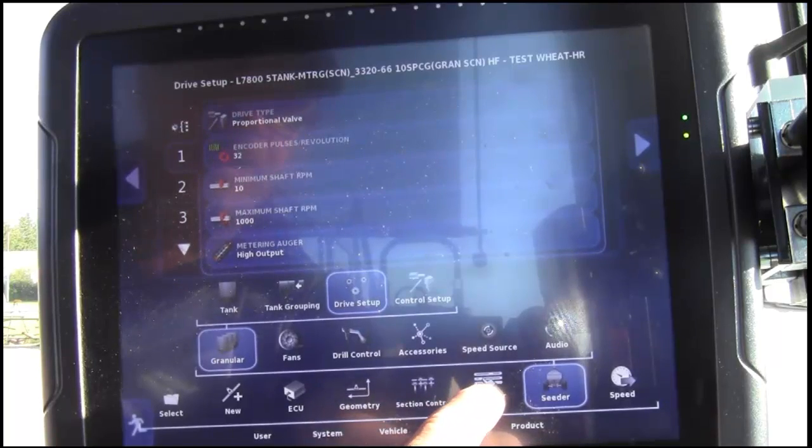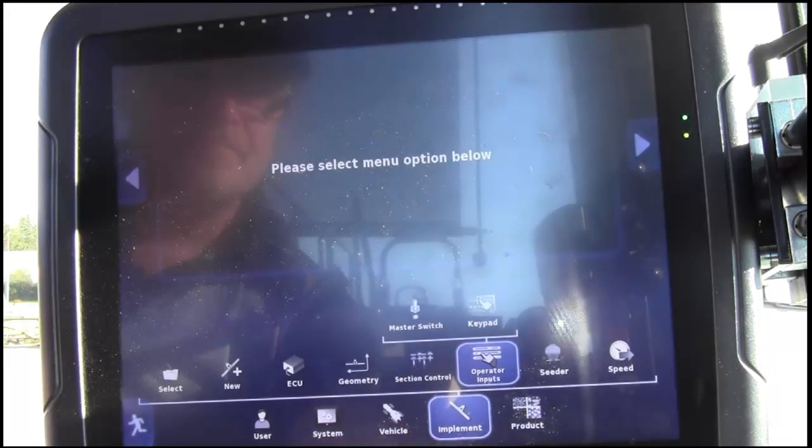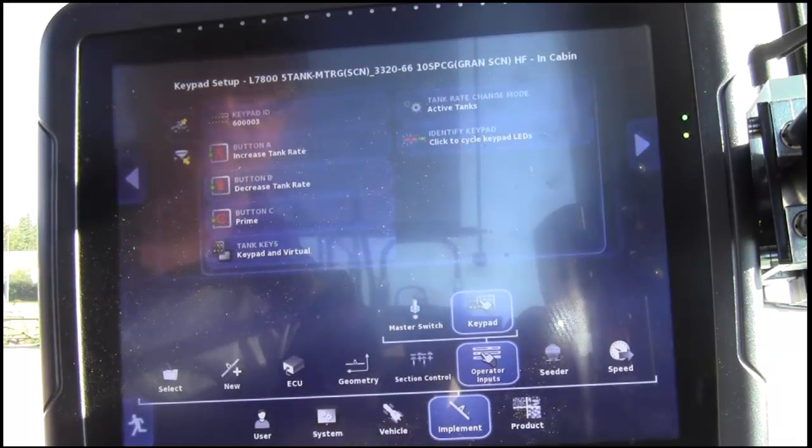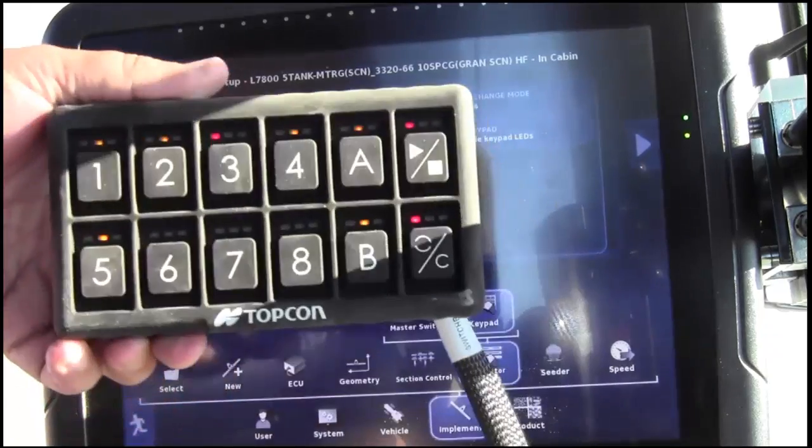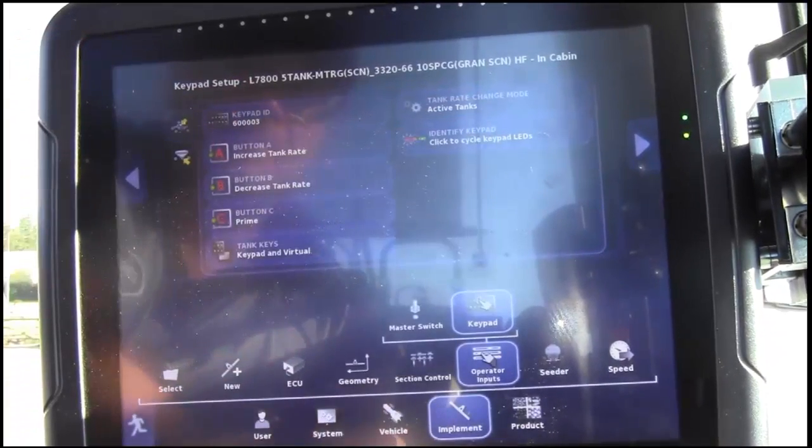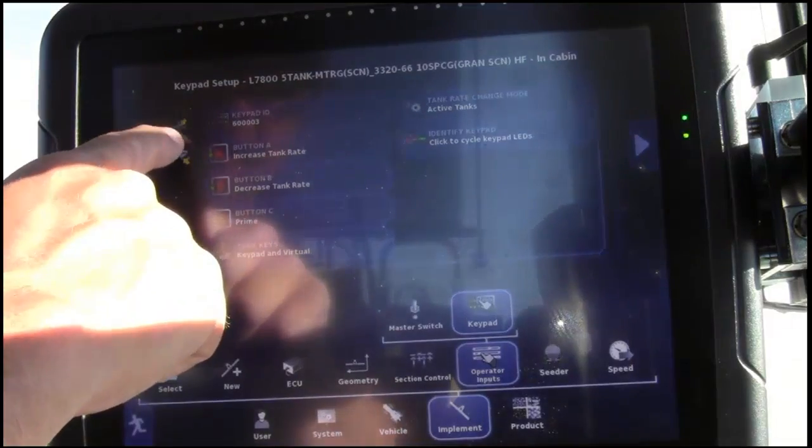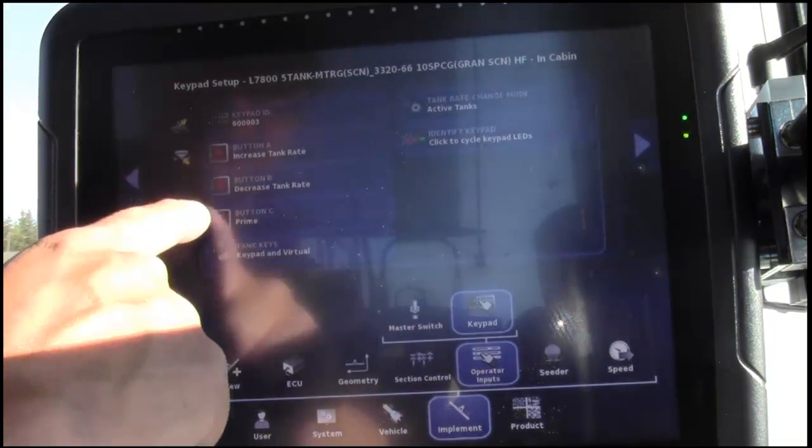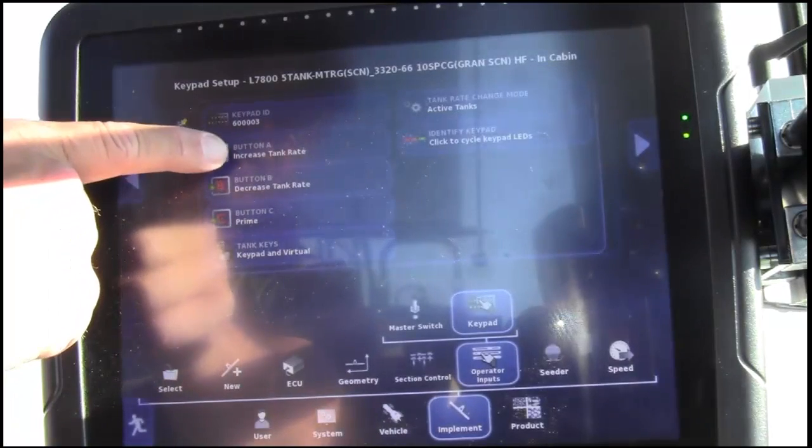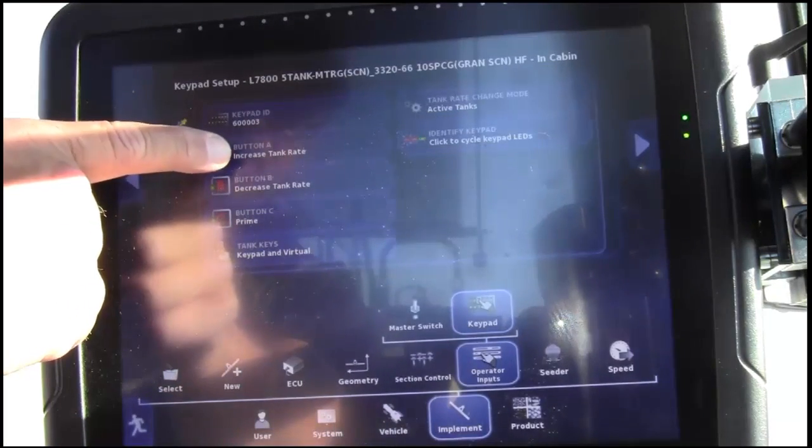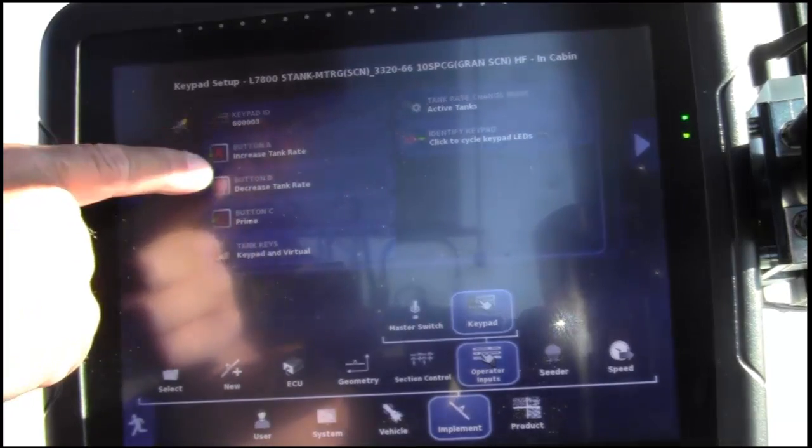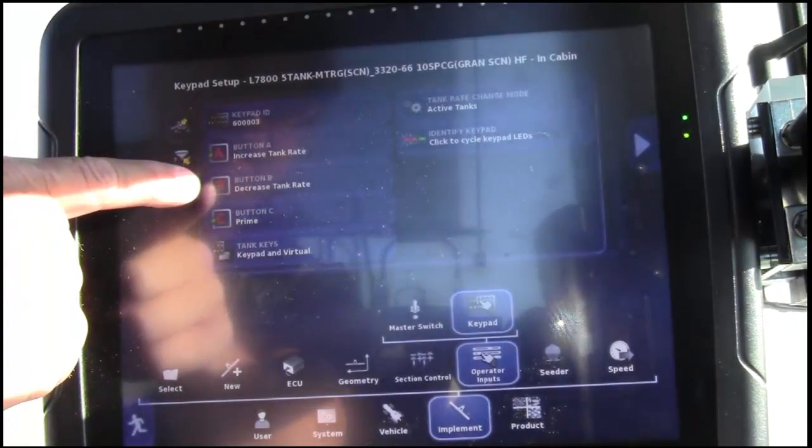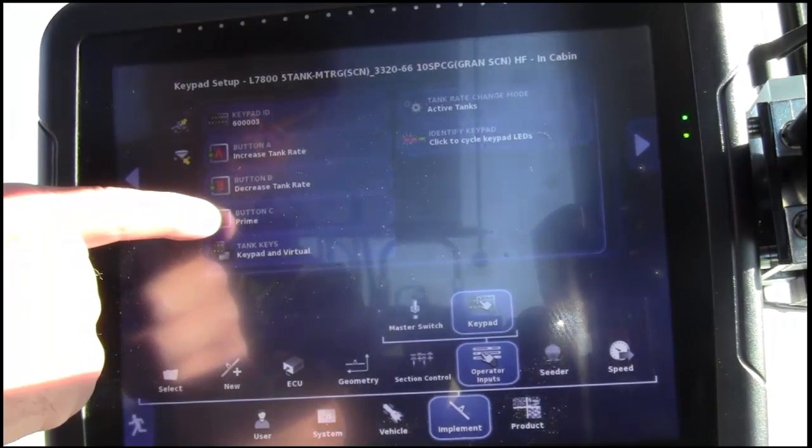We will now move back to Operator Inputs and up to Keypad. We have a switch box in the cab and one on the tank. We can assign buttons to the switch boxes. For demonstration and functional test purposes, we'll assign button A to increase the tank rate, button B to decrease the tank rate, and button C to prime.